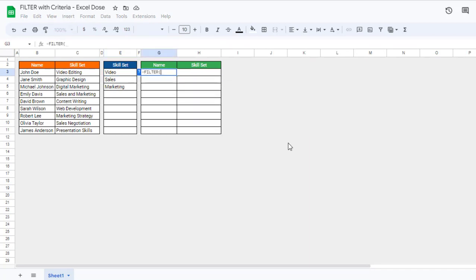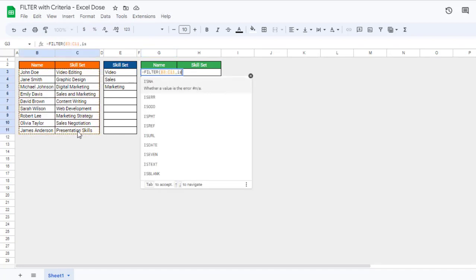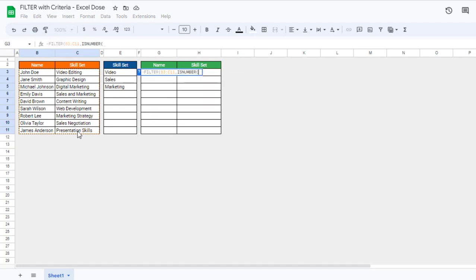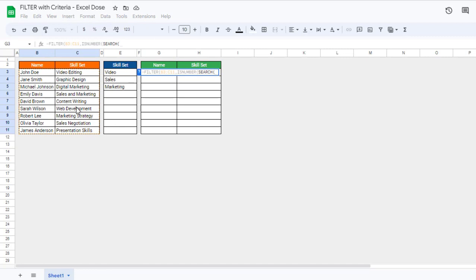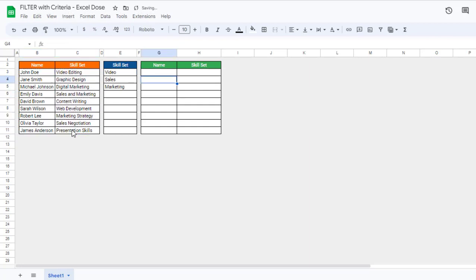What I have to do is use the FILTER function, select the complete range, then use the ISNUMBER function, and then use the SEARCH function. The first argument is the term we want to search — 'video' — and then select the particular range where we want to search this term, and simply press Enter.